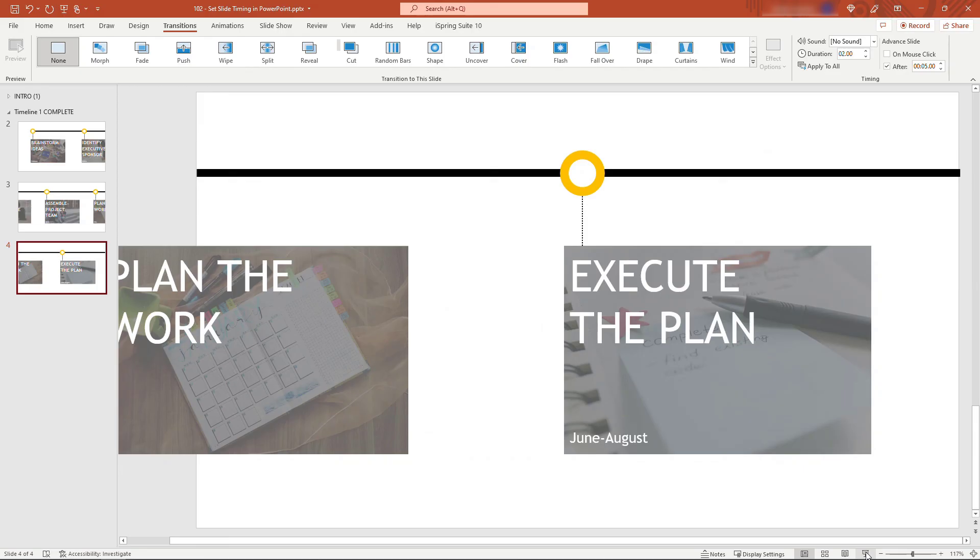That's how to set up timing for your slide transitions. If you found it helpful, I'd appreciate you hitting that like button and subscribing for more content like this. Thank you so much for watching.